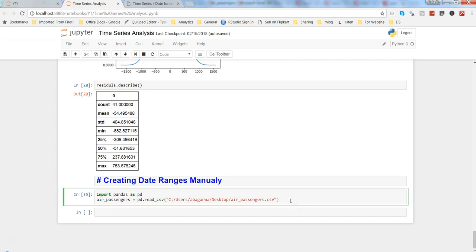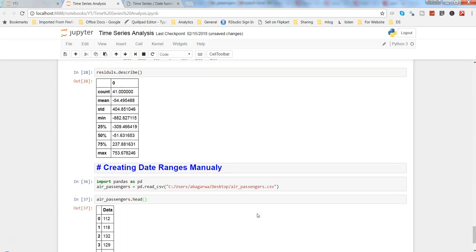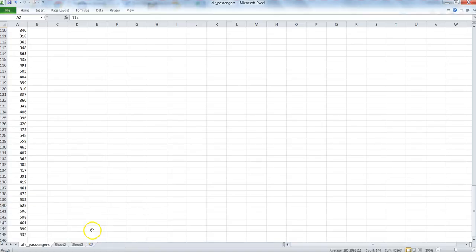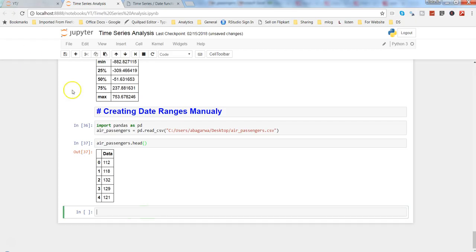Alright, once we have this we'll press Ctrl Enter or just Shift Enter to come on to the next cell and let's see the air_passengers.head. Here we have same data points 112, 118, 132, so like this 112, 112. Alright, we have the dataset in here now.